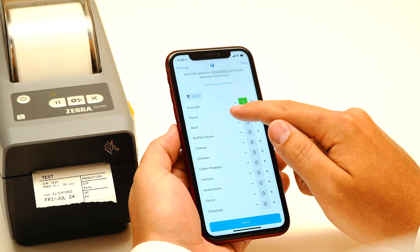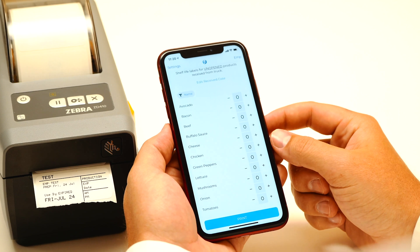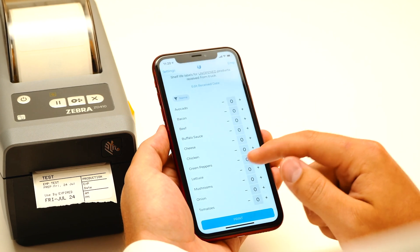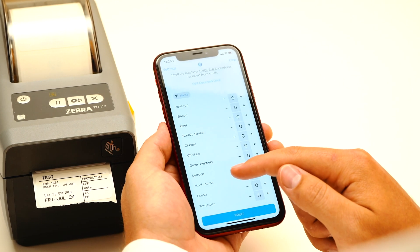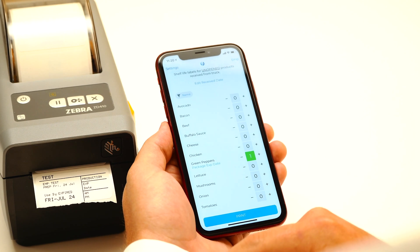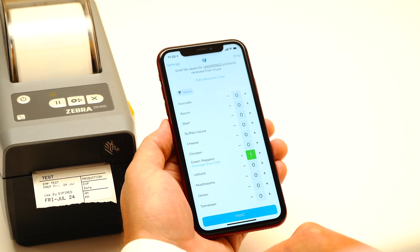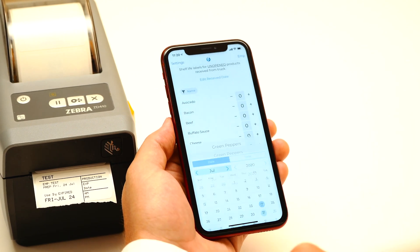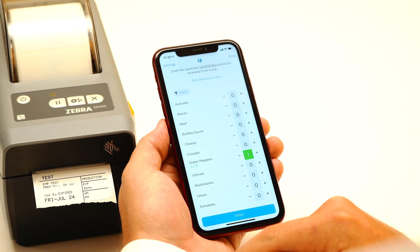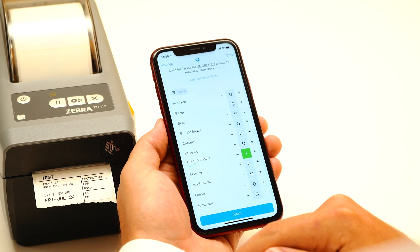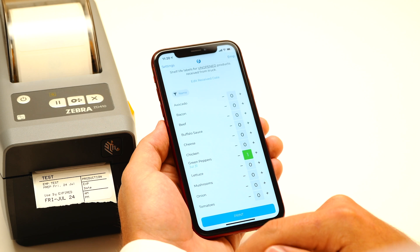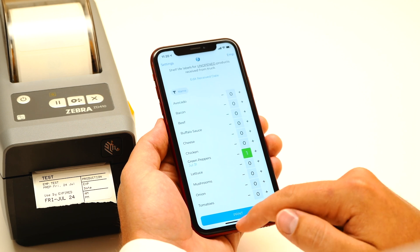But in some cases, your shelf life data will not be entered for a particular product because you have to reference what's on the package. For example, green peppers — you see the drop-down here — and you have to manually enter the package expiration date. This is only the case for products that do not have shelf life info listed on your shelf life chart.